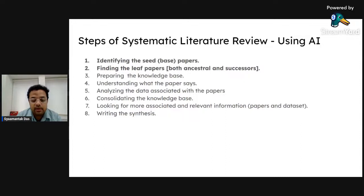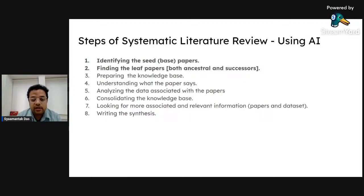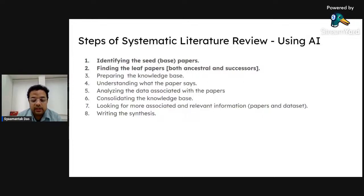Once I start looking into a particular problem, I need to identify certain papers to get started — I call these the seed papers or base papers. Once I identify these, I then try to find the leaf papers. For every paper there will be two sets of additional related papers: first are the ancestral papers — those that came prior to my seed paper and which my seed paper has already cited — and second are the successor papers, which are papers that have cited my seed paper.